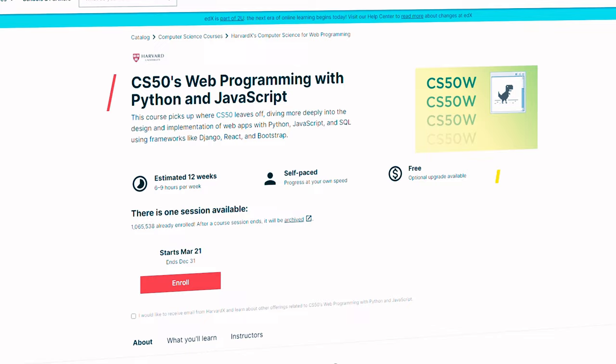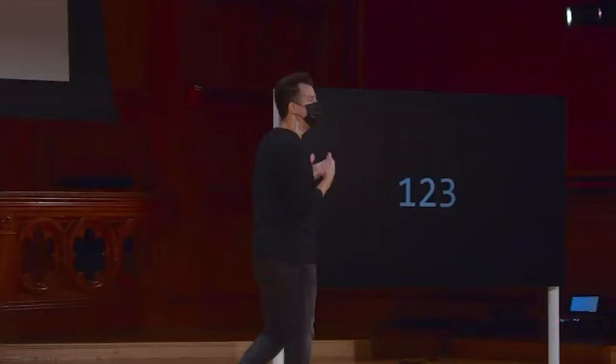If you've been following this channel, you know how much of a fan I am of CS50's first course, their Introduction to Computer Science. So after finishing that, to my absolute delight, I saw that they have more courses available — for example, their introductory course on artificial intelligence and their Introduction to Web Development with Python and JavaScript, which will be the topic of this review.